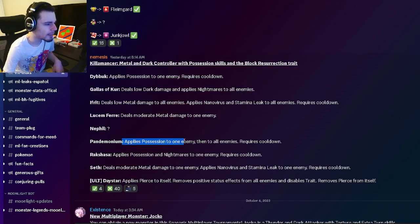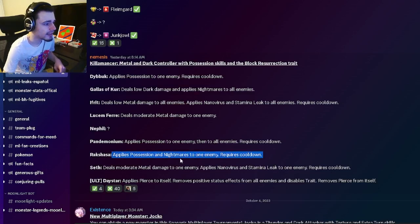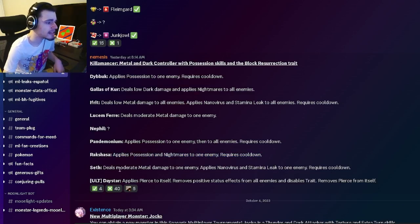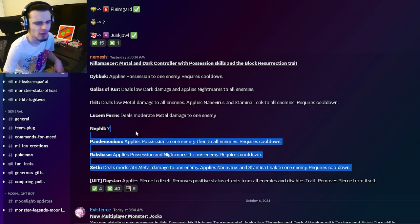And then he also has a possession to one enemy and then to all enemies, which is pretty decent. And then he has a possession and nightmares to one enemy, and he has metal damage to one enemy and Nanovirus and Stamina Leak to one enemy.